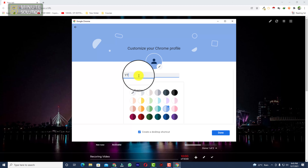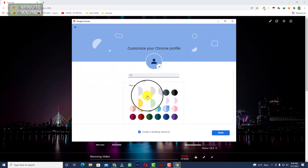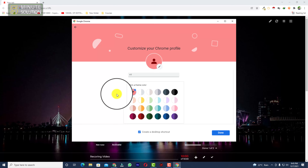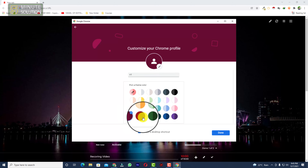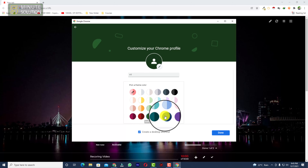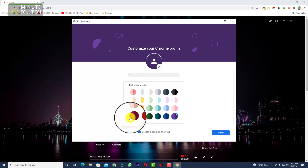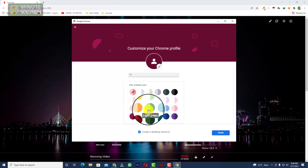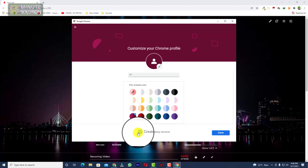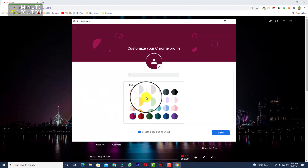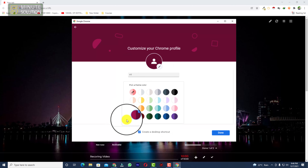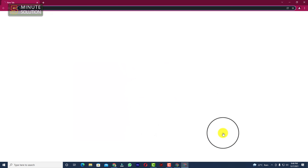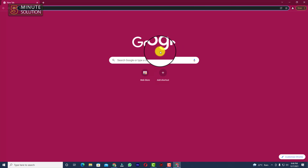Now you can give this profile any name — I'm adding the name 'YT'. You can pick any color you want, or pick a custom color from the color presets. I'll select this color. You can also check 'Create a desktop shortcut' if you want to open this profile quickly, then click Done.